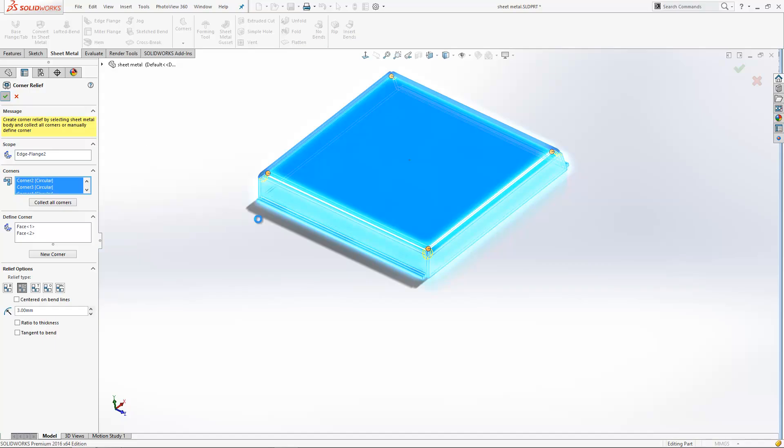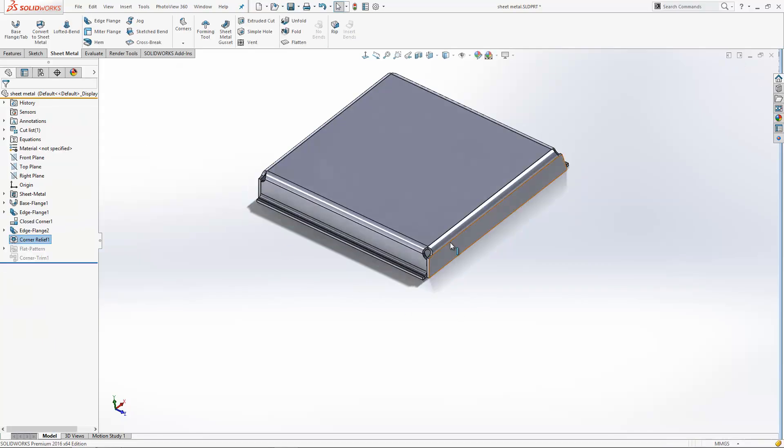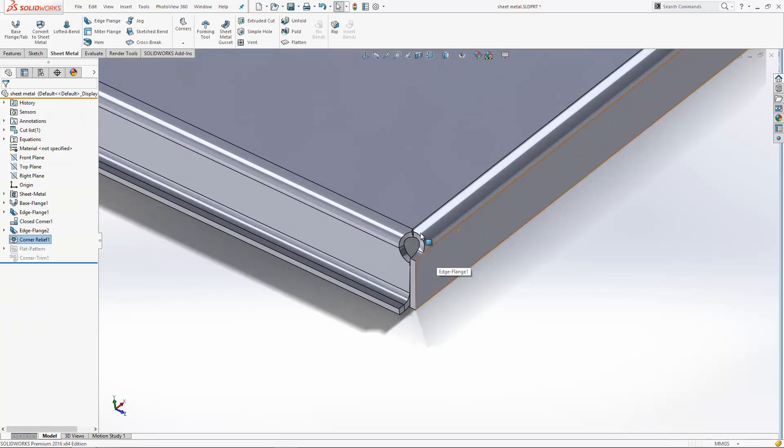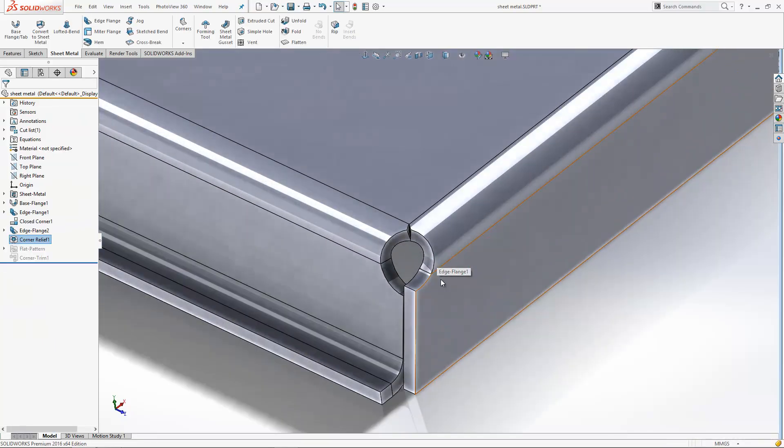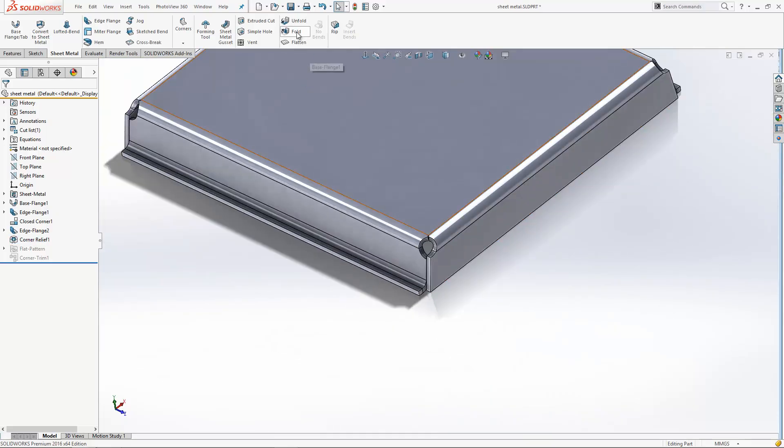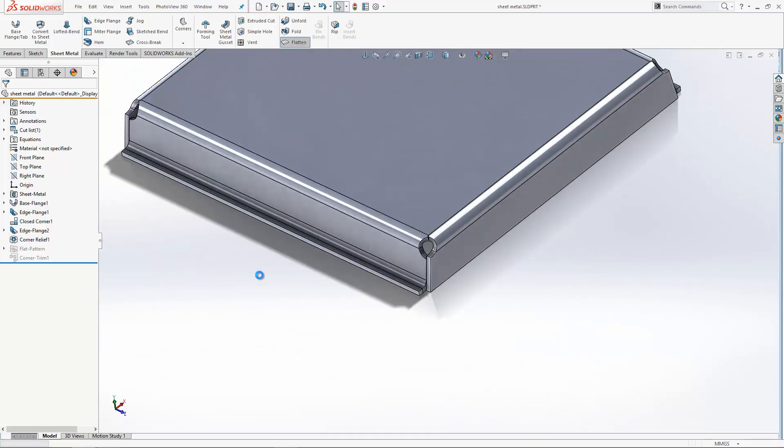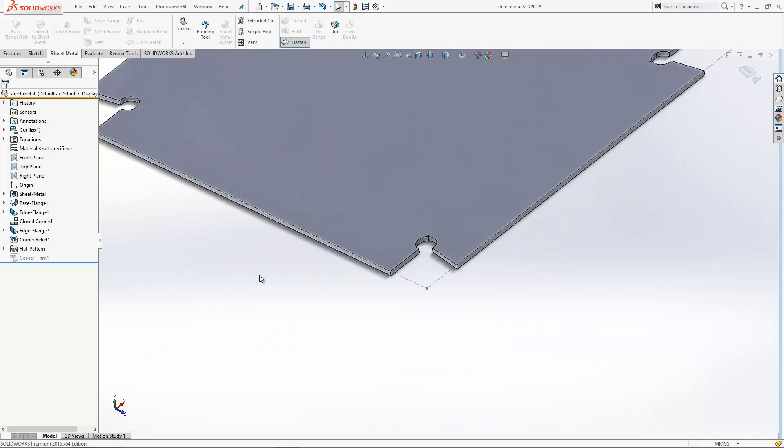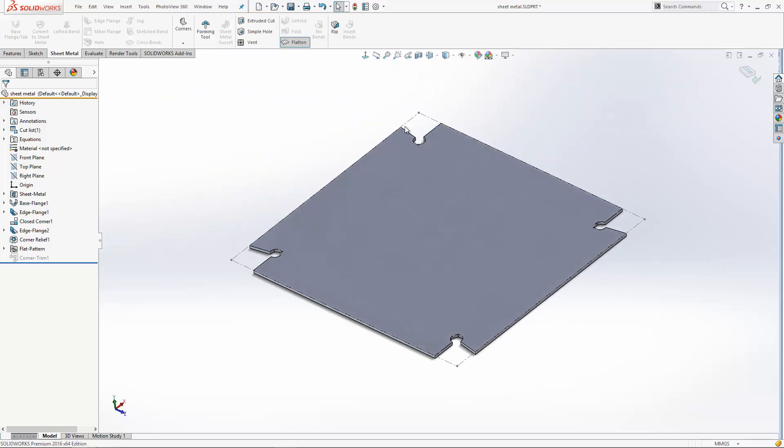If I hit the tick in here, that'll add the release onto the model and you'll see this time they're showing in the folded form. Now if I go to the flattened state, you'll see that when we click on that, it takes us through to the flattened form and the corner release is still within the model at that point as well.